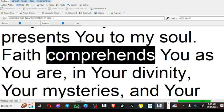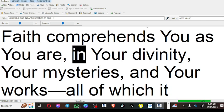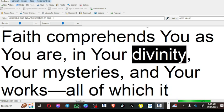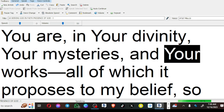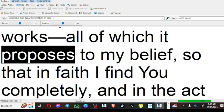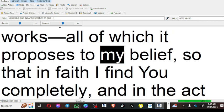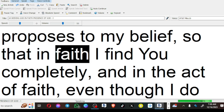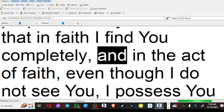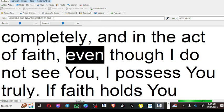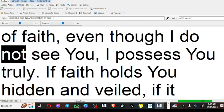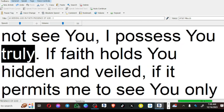Faith comprehends you as you are, in your divinity, your mysteries, and your works—all of which it proposes to my belief, so that in faith I find you completely, and in the act of faith, even though I do not see you, I possess you truly.